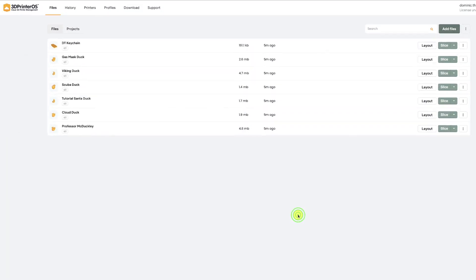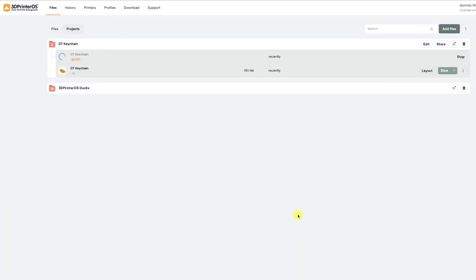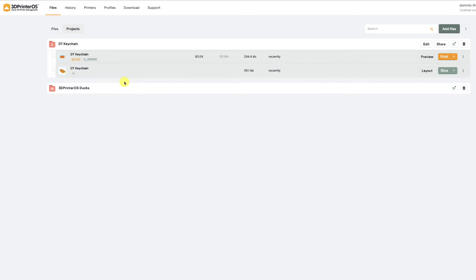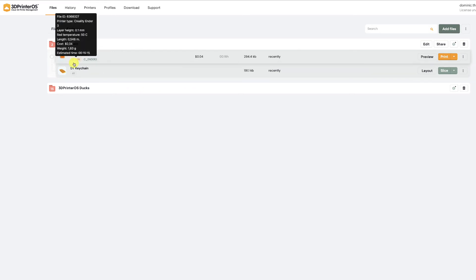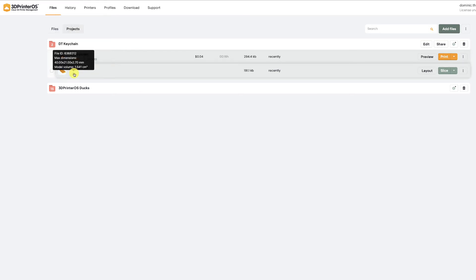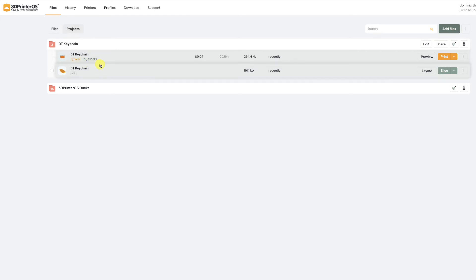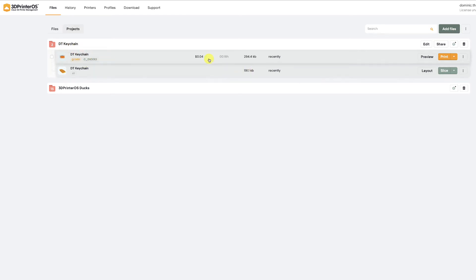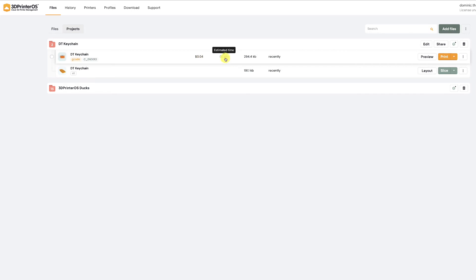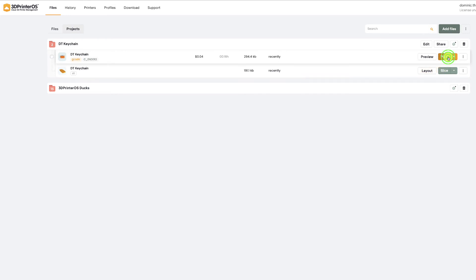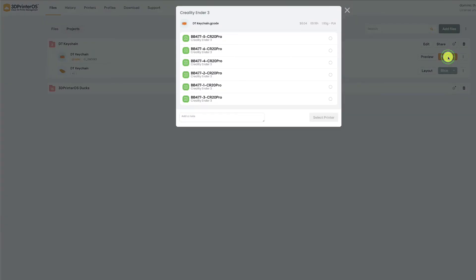And the software has now made me this G-code file. Notice I have an STL file and I have a G-code file inside of my DT keychain project. The cost of this keychain to print is four cents so it's really not an issue and it'll take about 16 minutes to print.